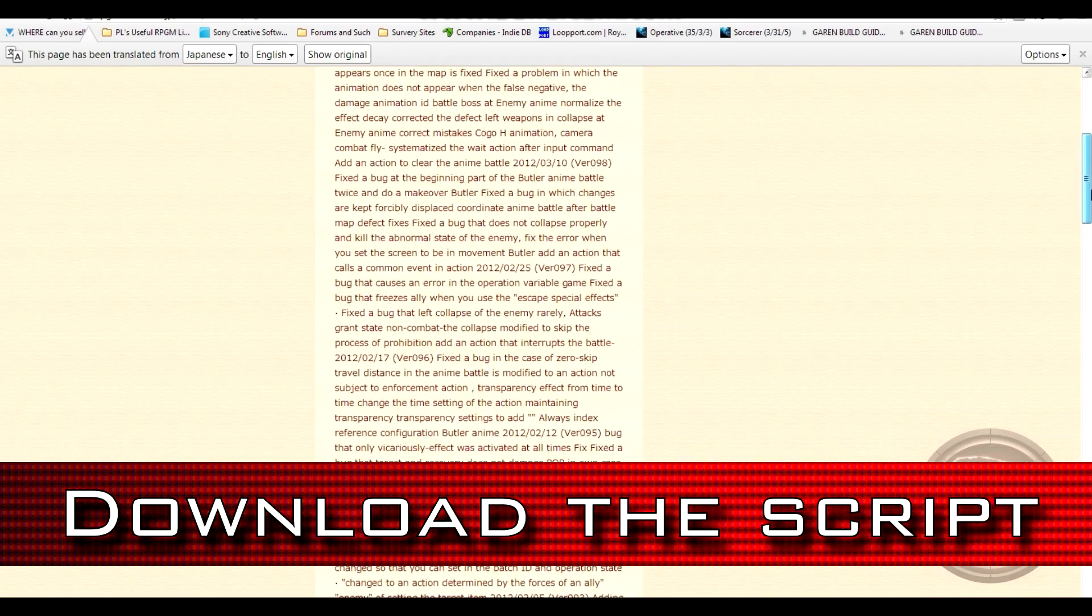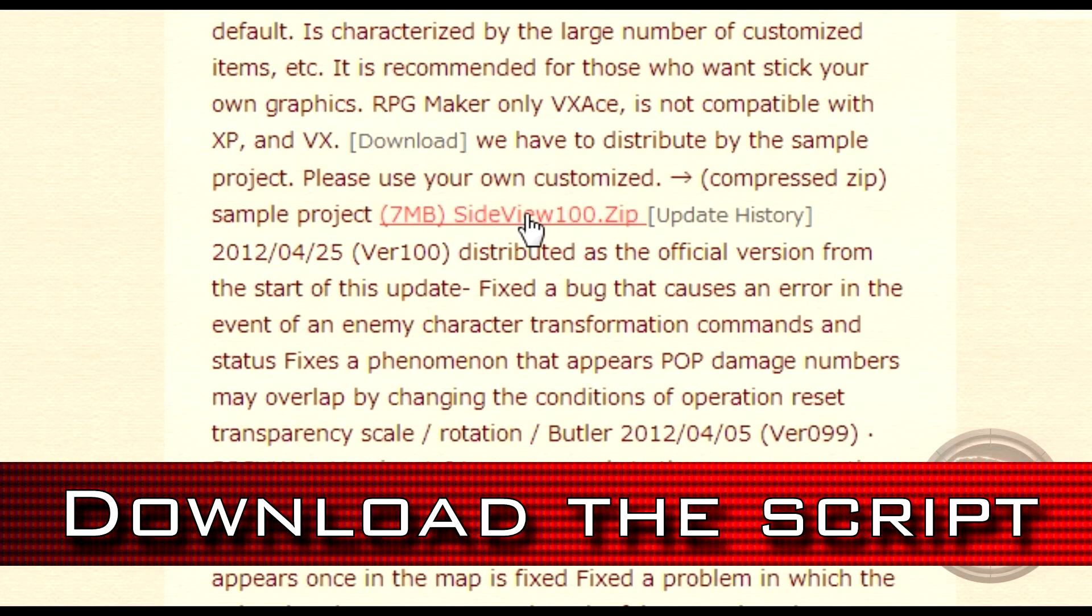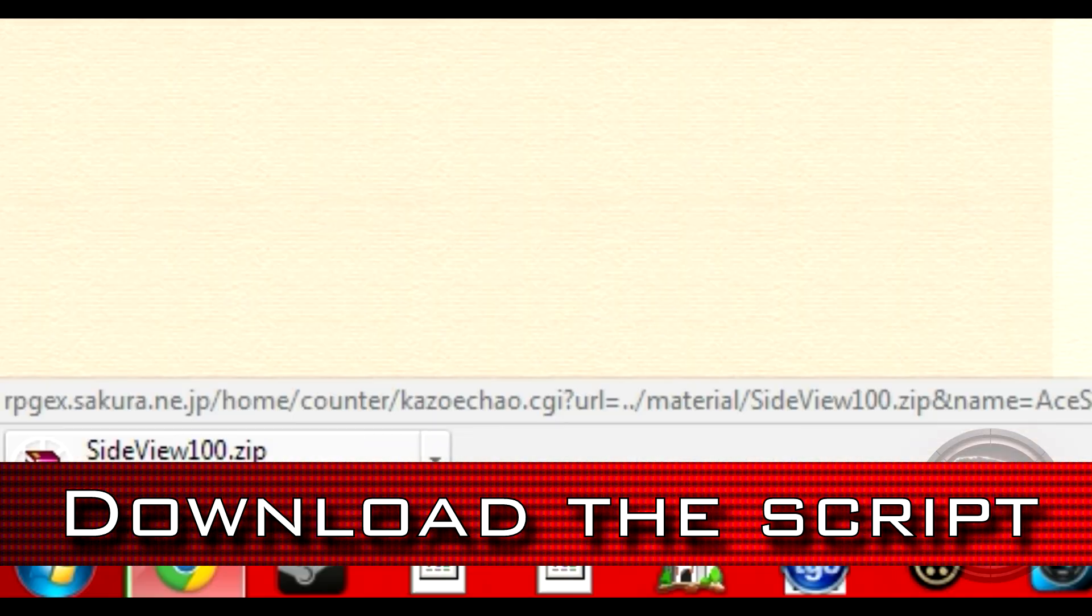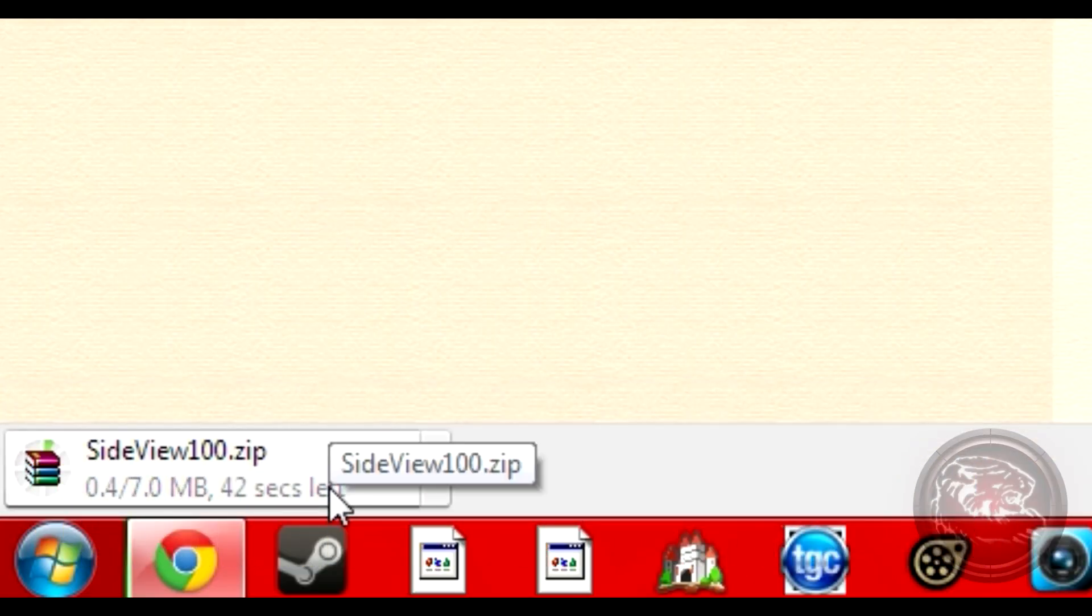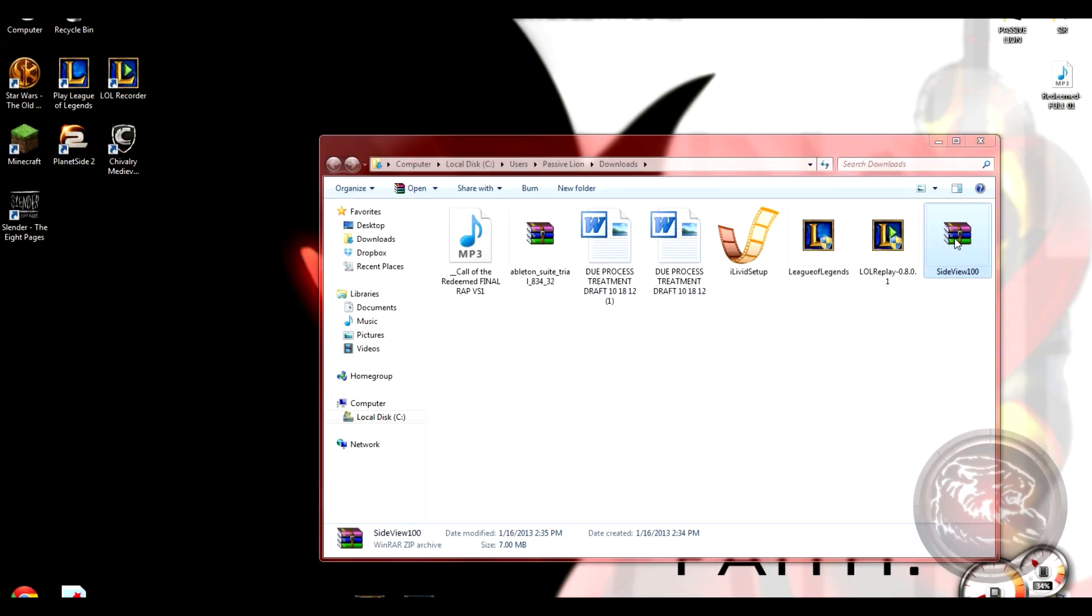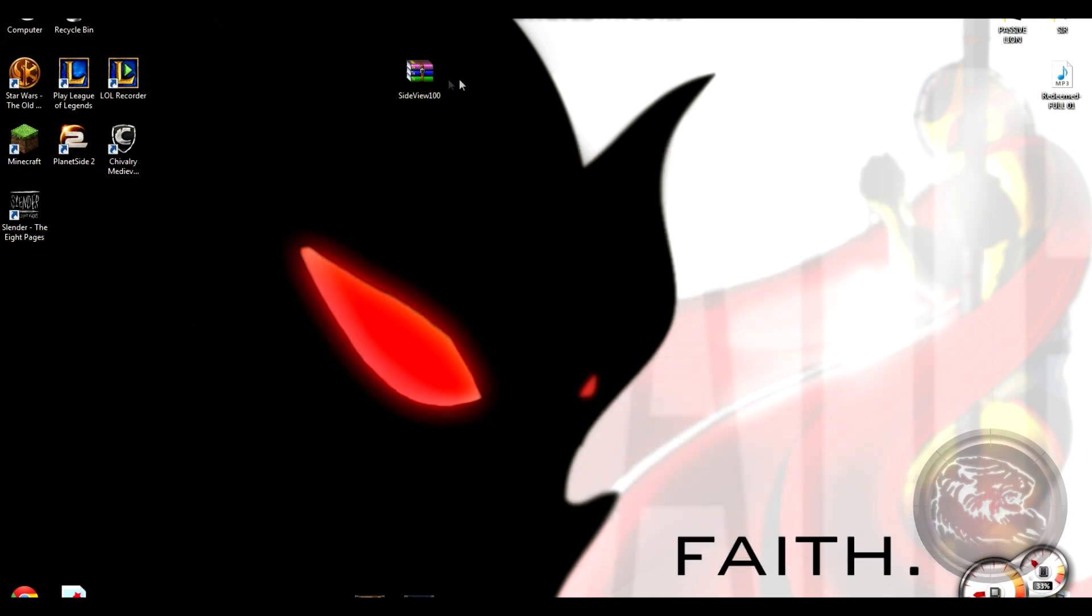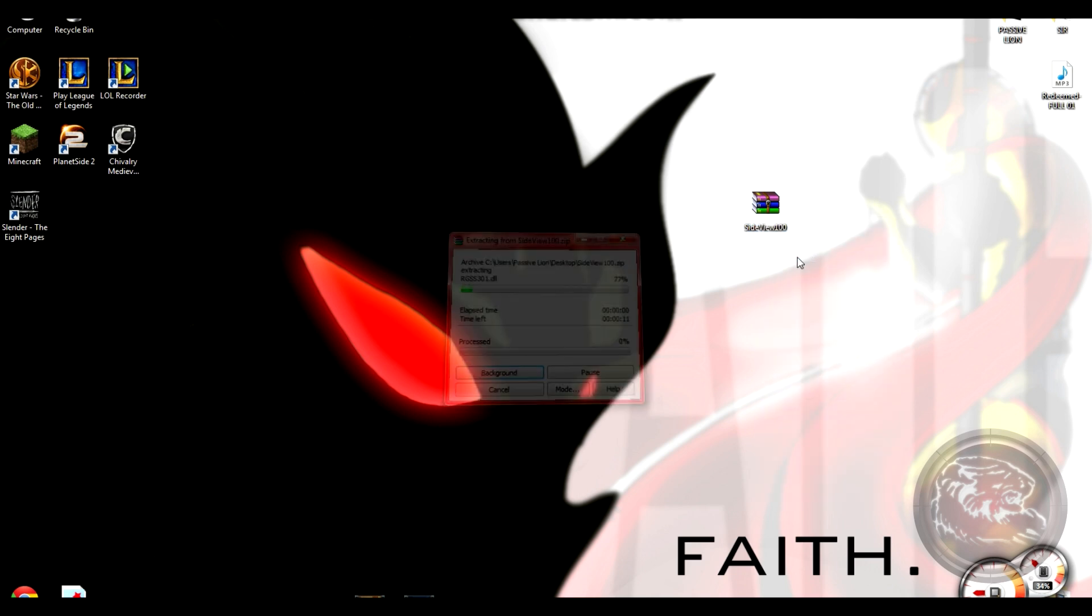The first step will be to download the script from Inu's site. The link will be in the description box. You'll need to extract the files from the zipped container and place it into an easy-to-find location like on the desktop.